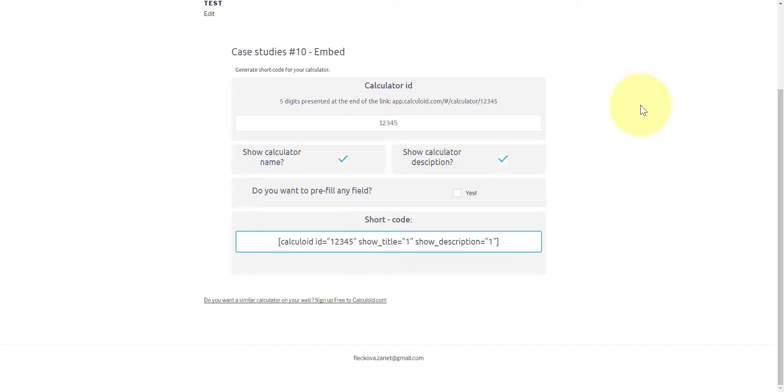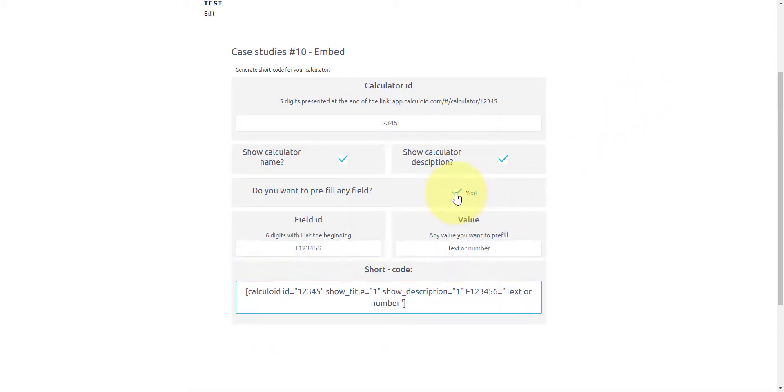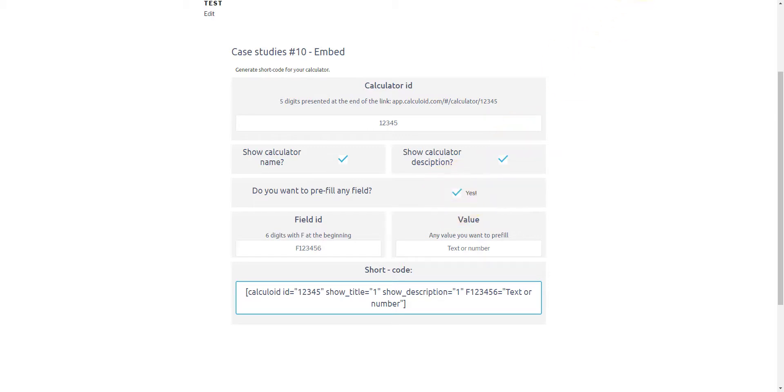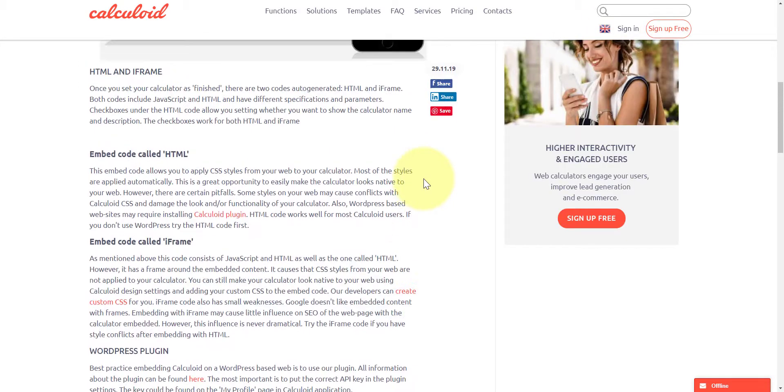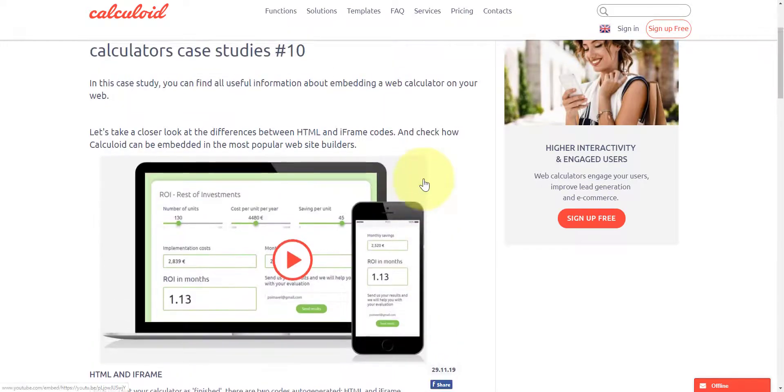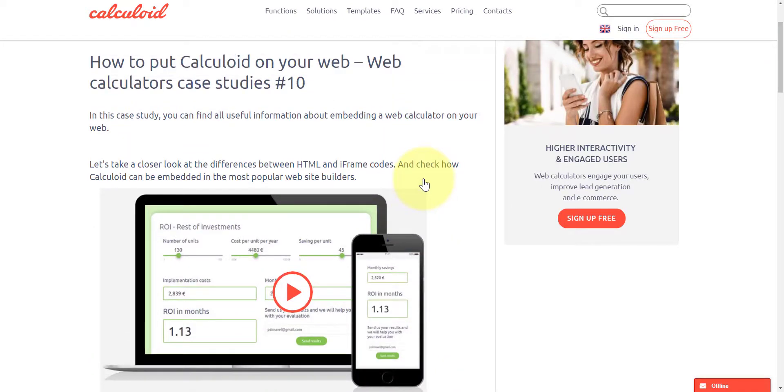As you can see, one calculator can be embedded on multiple pages and platforms. To generate a shortcut for a calculator, feel free to use the calculator presented in this case study or contact our support. Thank you for watching.